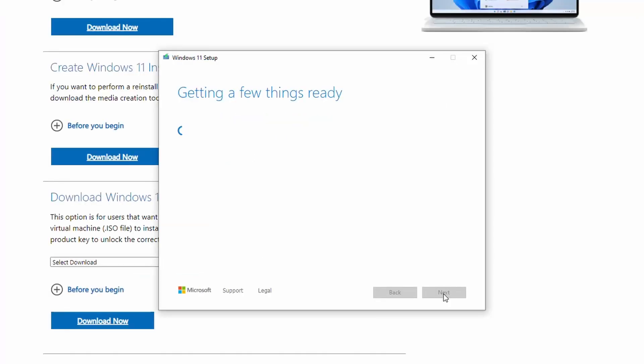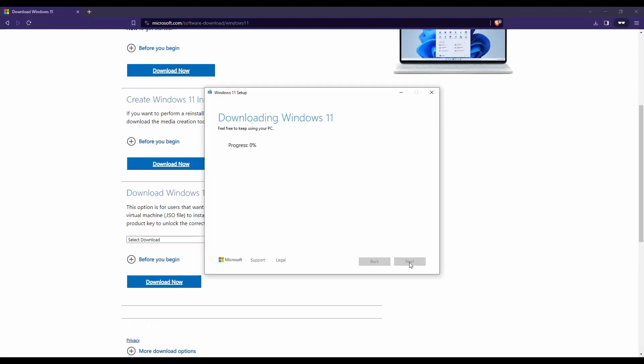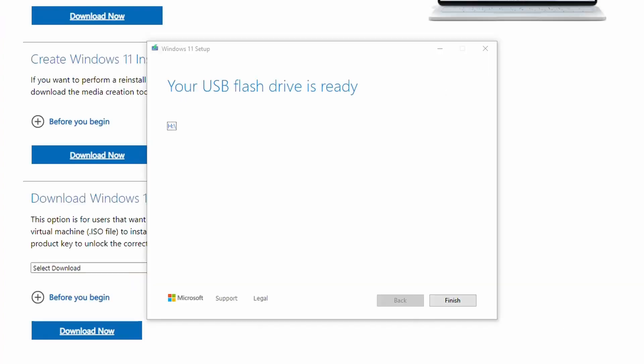Now it's downloading the Windows 11 installation files to that thumb drive. This can take some time depending on your internet connection. I've seen it take 15 minutes. If you have a fast internet, it could take an hour. So it just really depends on your internet connection.